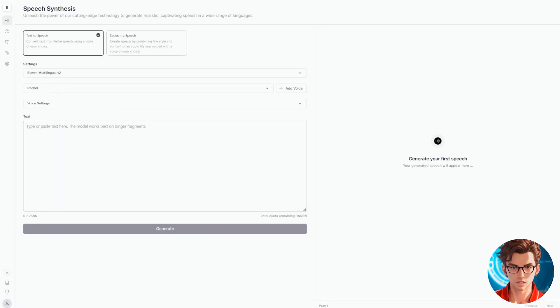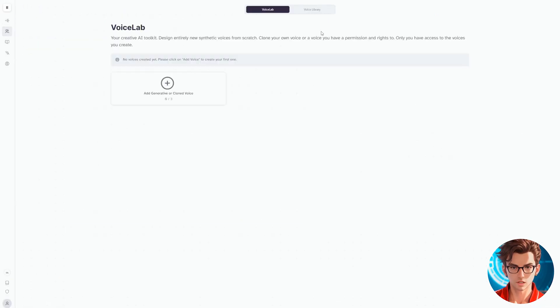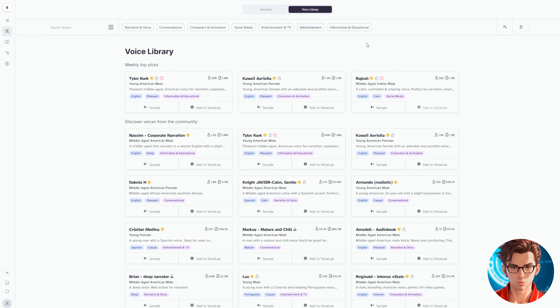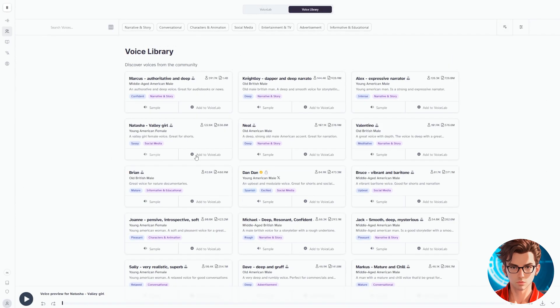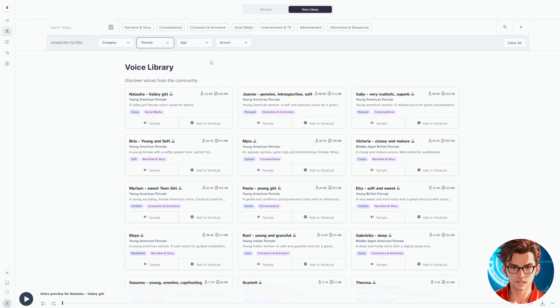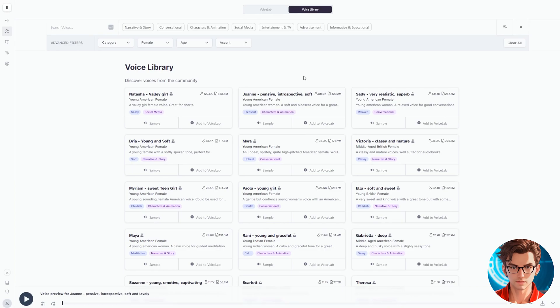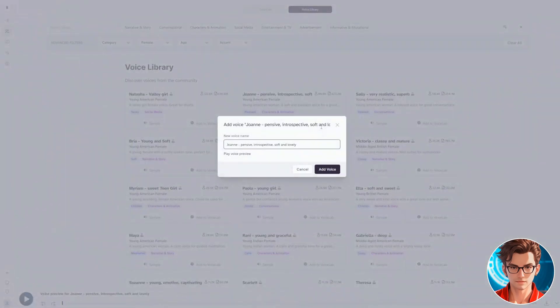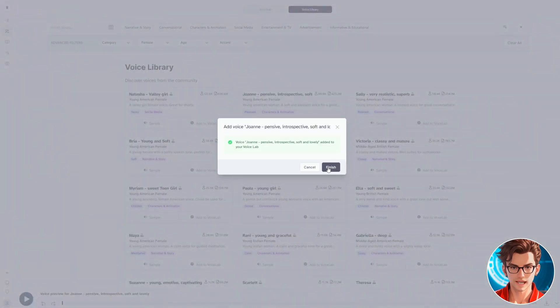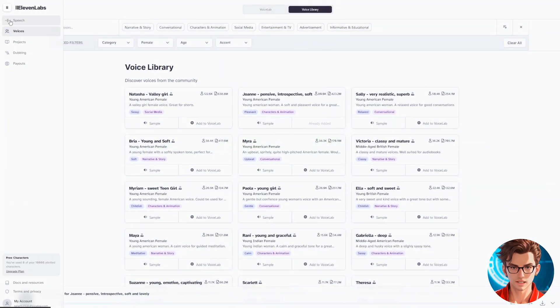First, go to the Voices section, then go to the Voice Library, and sort by most users. Normally, those are the best voices. Then filter by gender, so we only get female voices. This Joanne voice is great. Let's listen to the sample: Everyone thinks of changing the world, but no one thinks of changing himself. Her voice is so soft and lovely. If you liked it, add that voice to the library. I will do that.